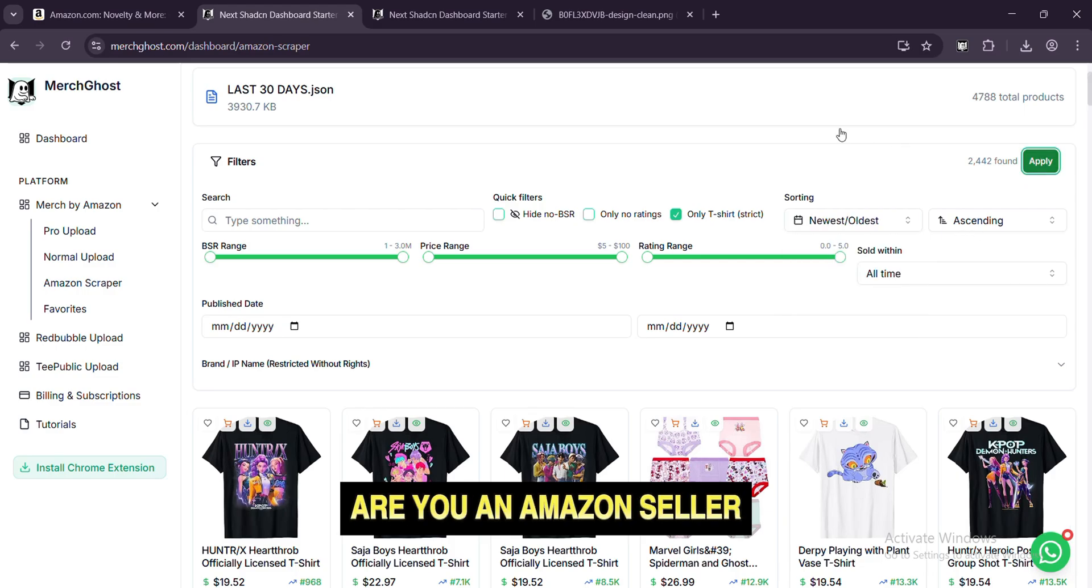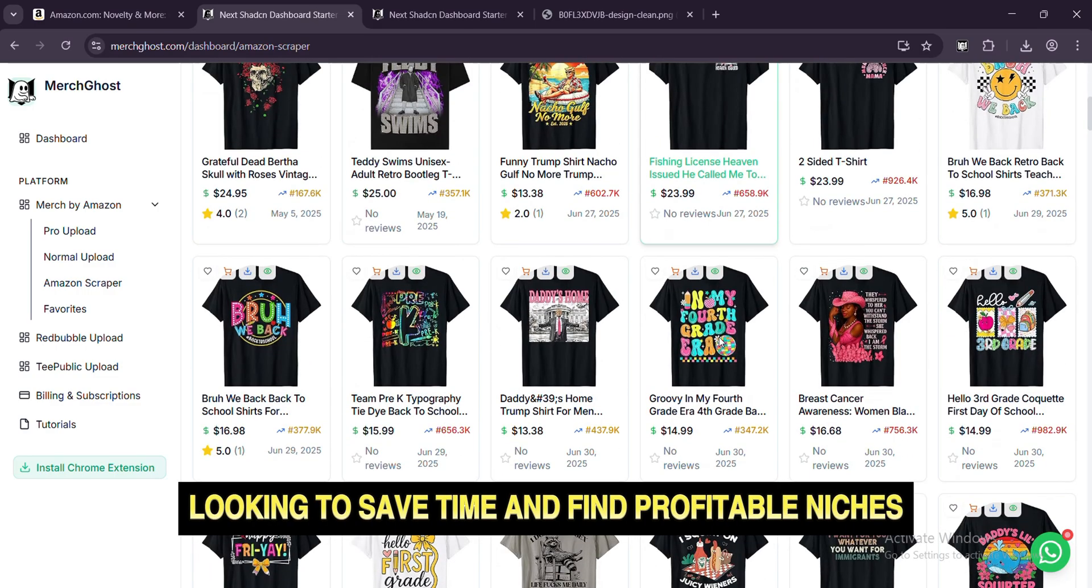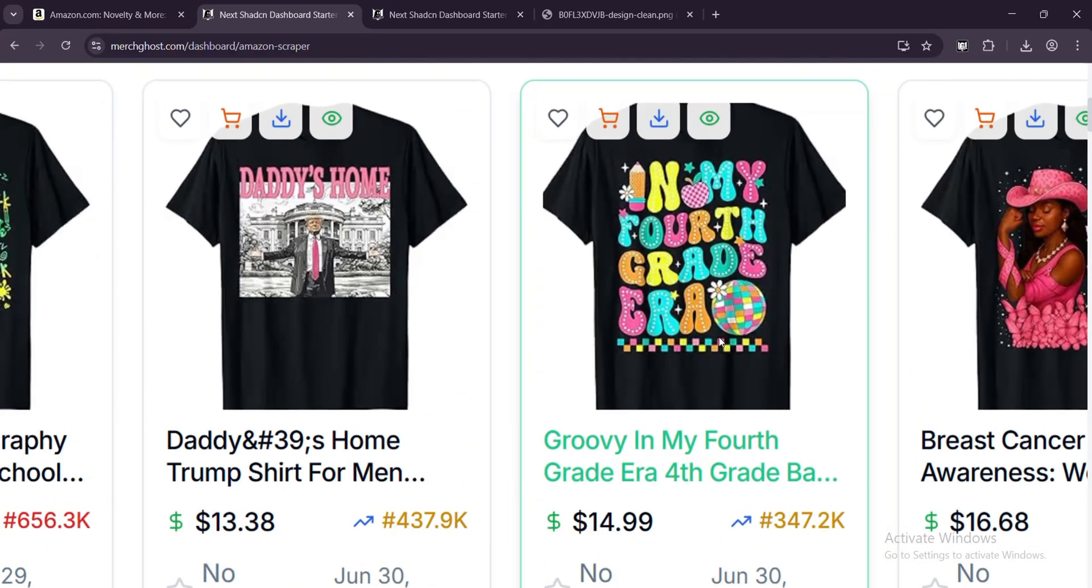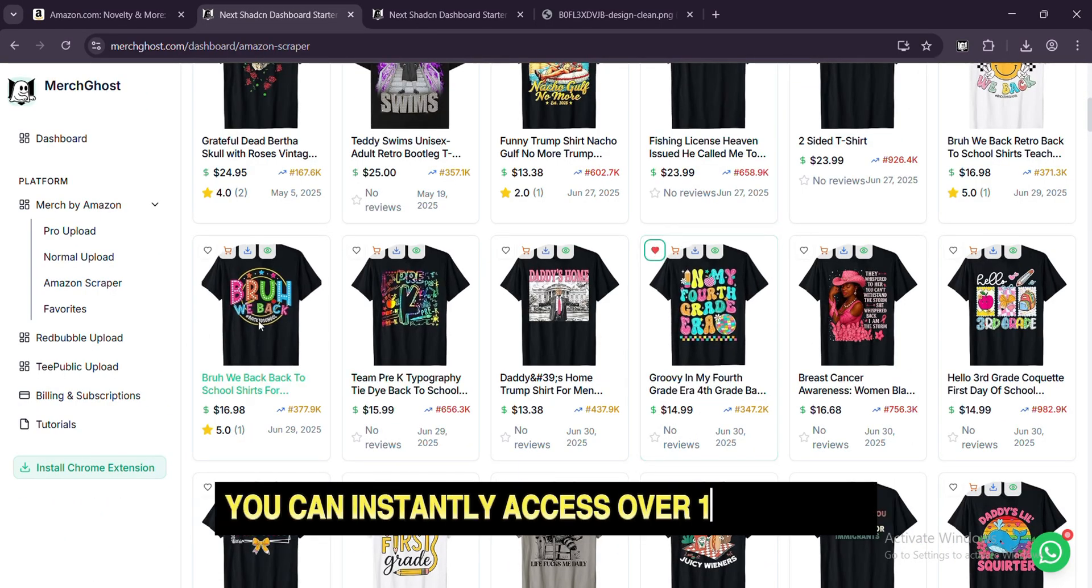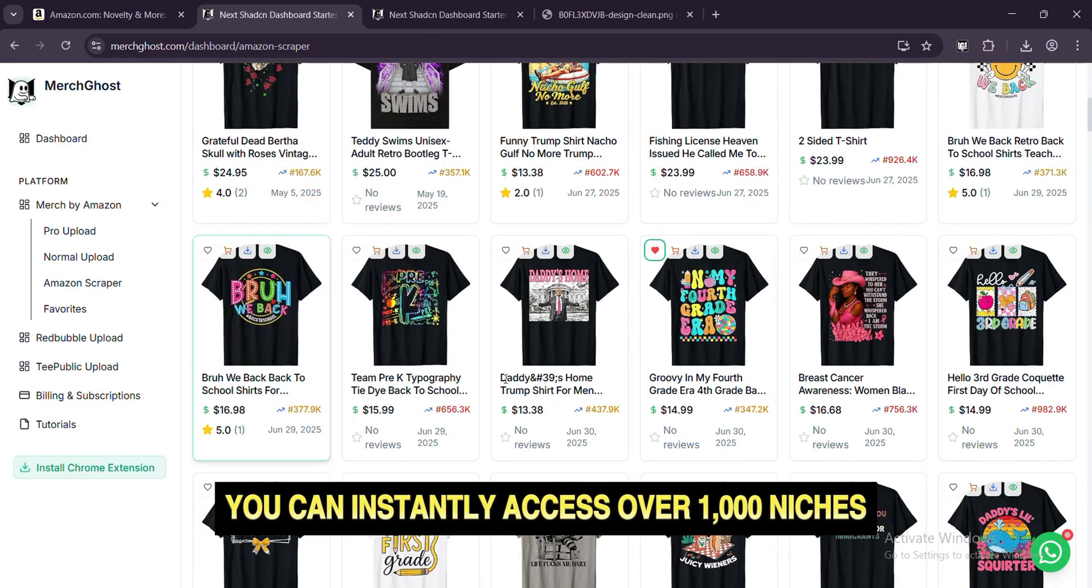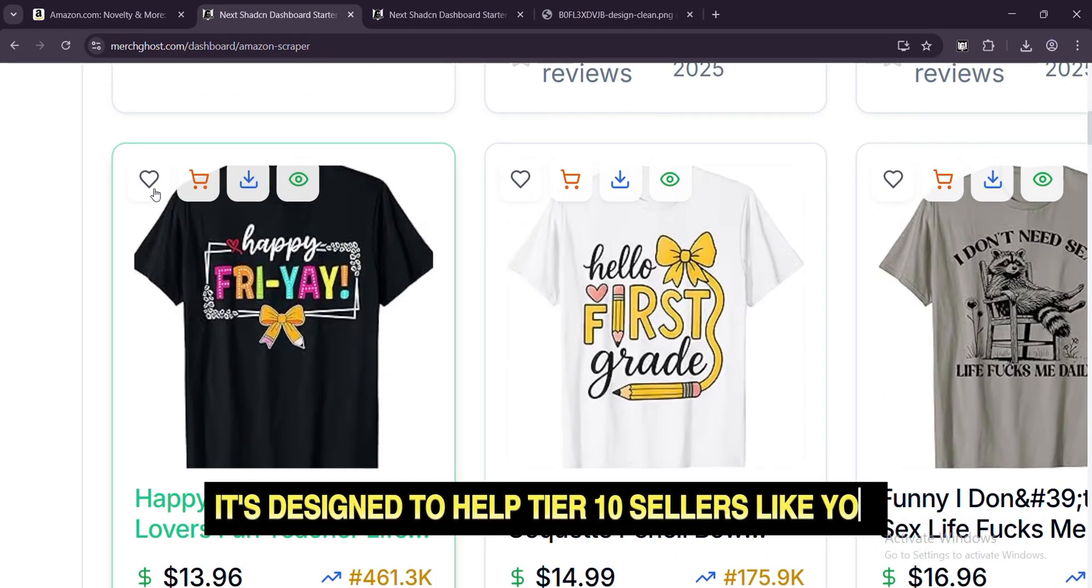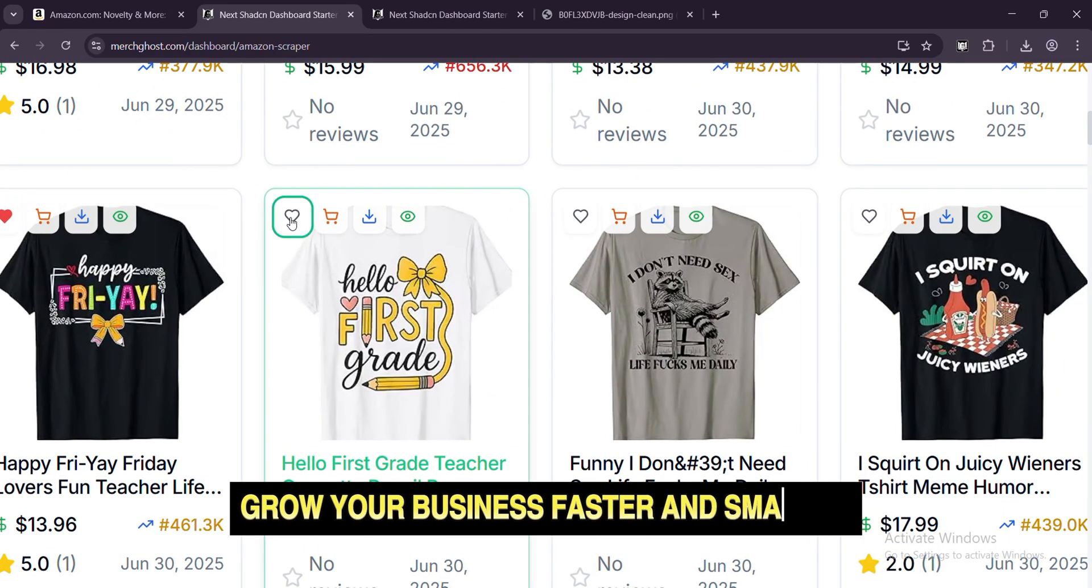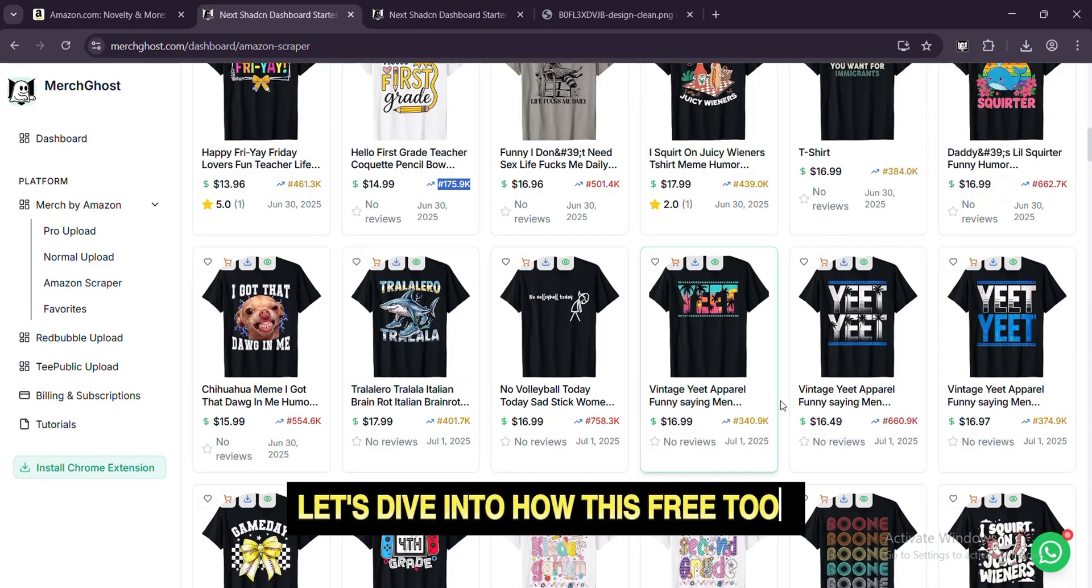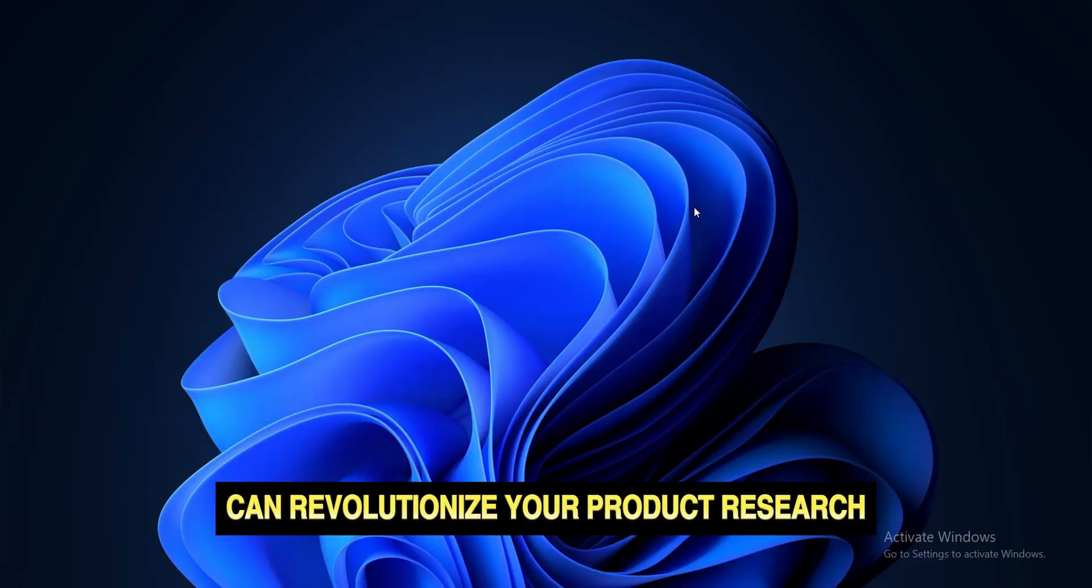Are you an Amazon seller looking to save time and find profitable niches? Look no further. With our free Merch by Amazon Scraper Tool, you can instantly access over 1,000 niches with just one click. It's designed to help Tier 10 sellers like you grow your business faster and smarter. Let's dive into how this free tool can revolutionize your product research.